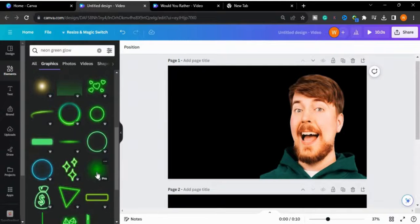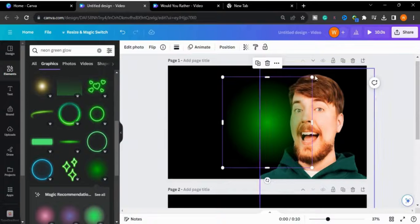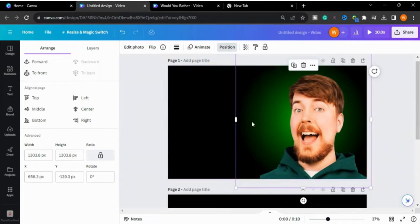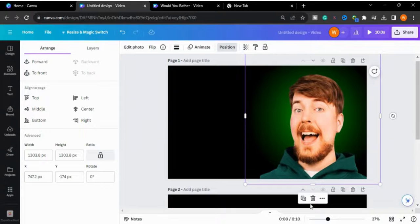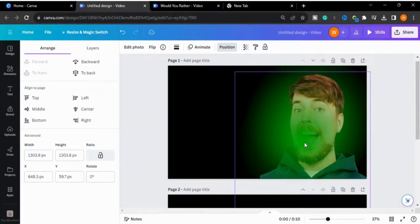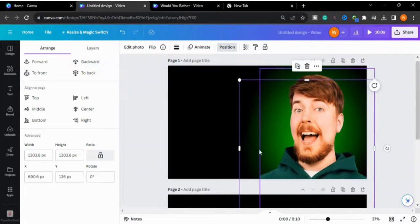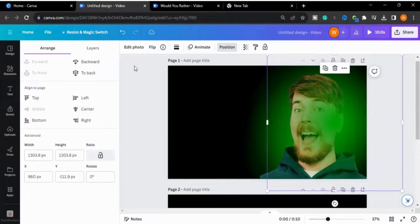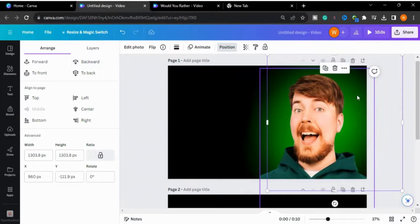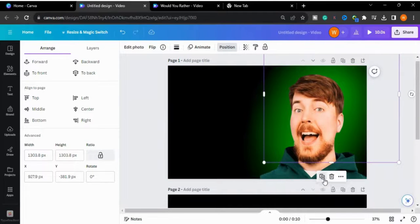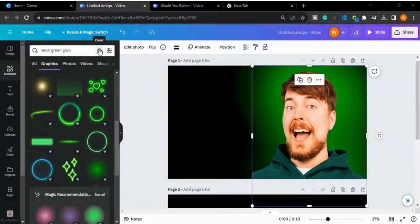I will choose this one and increase the size, then go to Position and send it to the back behind the subject. I will make a copy of this to get a more glow effect and merge it into the other glow. Again I will make a copy.